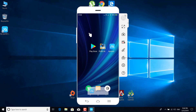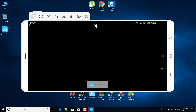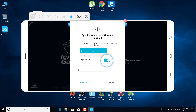Once you can see your phone screen on your PC, start up Fortnite. Because my device isn't compatible with Fortnite, I'm going to show you how to do it with PUBG. Open Fortnite, or in my case PUBG Mobile. The game will start loading. Click on this button here — it says 'Game Keyboard', so click on it. It says 'Specific game detection not enabled — you need to enable specific game detection to activate Game Keyboard.' Click on Enable.